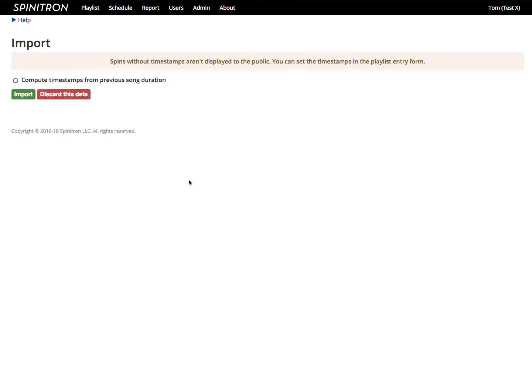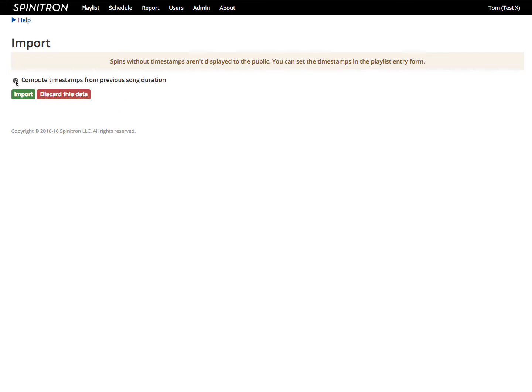Now it tells me that I didn't have any timestamps in this playlist. It also tells me that spins without timestamps are not displayed to the public. I'm going to have to do something about that. And it's offering me the option to compute timestamps from the previous song duration. So I'll do that. It might save me a little bit of time later and click Import.